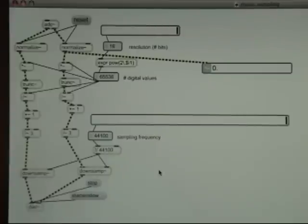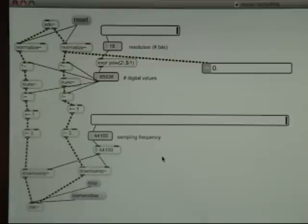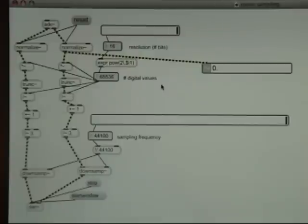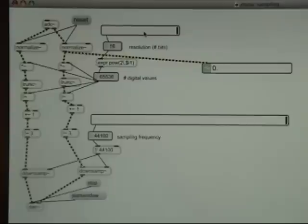This experiment will investigate the effects of sampling rate and resolution on audio fidelity. We're sampling music at 44 kHz with 16-bit resolution, and this program lets us downsample and degrade the resolution of the signal to whatever we want and replay the sound so you can hear the difference.